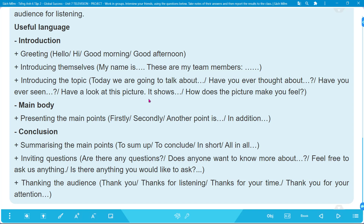For Main Body, use sequencing words: 'Firstly... Secondly... Another point... In addition...' For Conclusion, summarize main points. To invite questions: 'Are there any questions?' / 'Does anyone want to know more?' / 'Feel free to ask us anything.' / 'Is there anything you would like to ask?' For thanking the audience: 'Thank you.' / 'Thanks for listening.' / 'Thanks for your time.' / 'Thank you for your attention.'